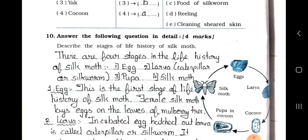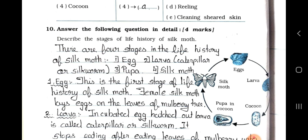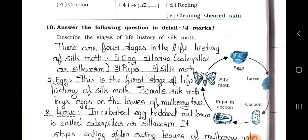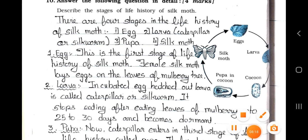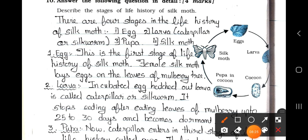Now see main 10: Answer the following questions in detail, each carries 4 marks. Question: Describe the stages of the life history of silk moth. Answer: There are 4 stages in the life history of silk moth. First we will see the figure to understand the answer. The stages are: eggs, then larva, then cocoon with pupa inside, then silk moth. Number 1 is egg, which converts to larva — a caterpillar or silkworm. Then it converts into pupa, and then into silk moth.